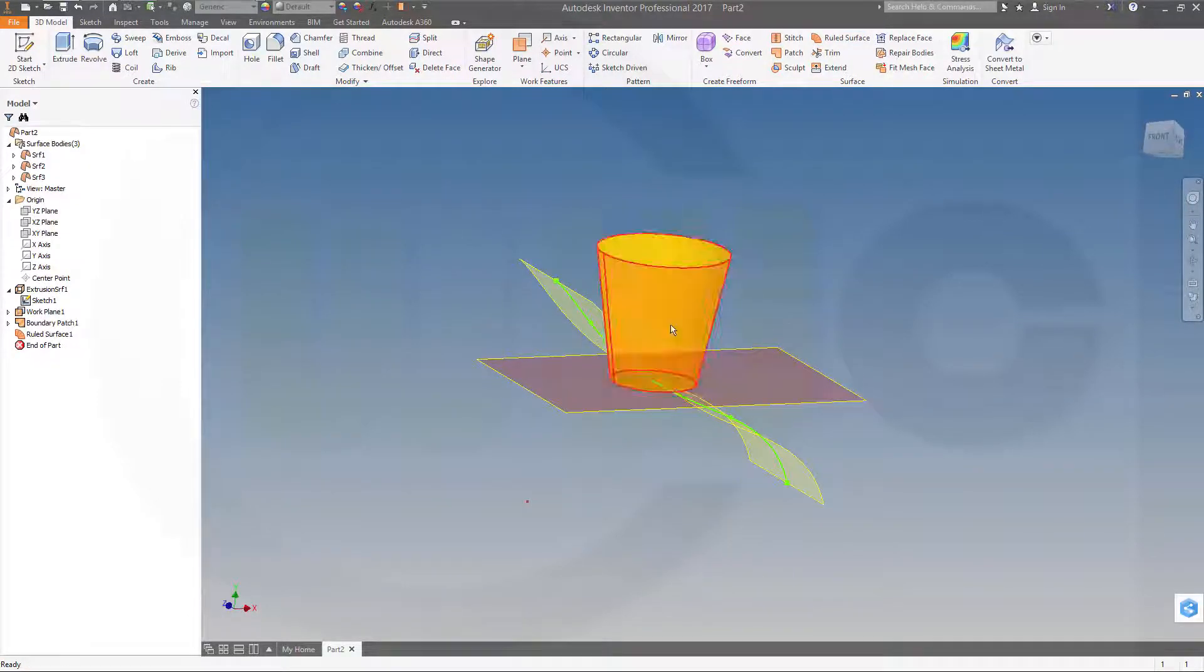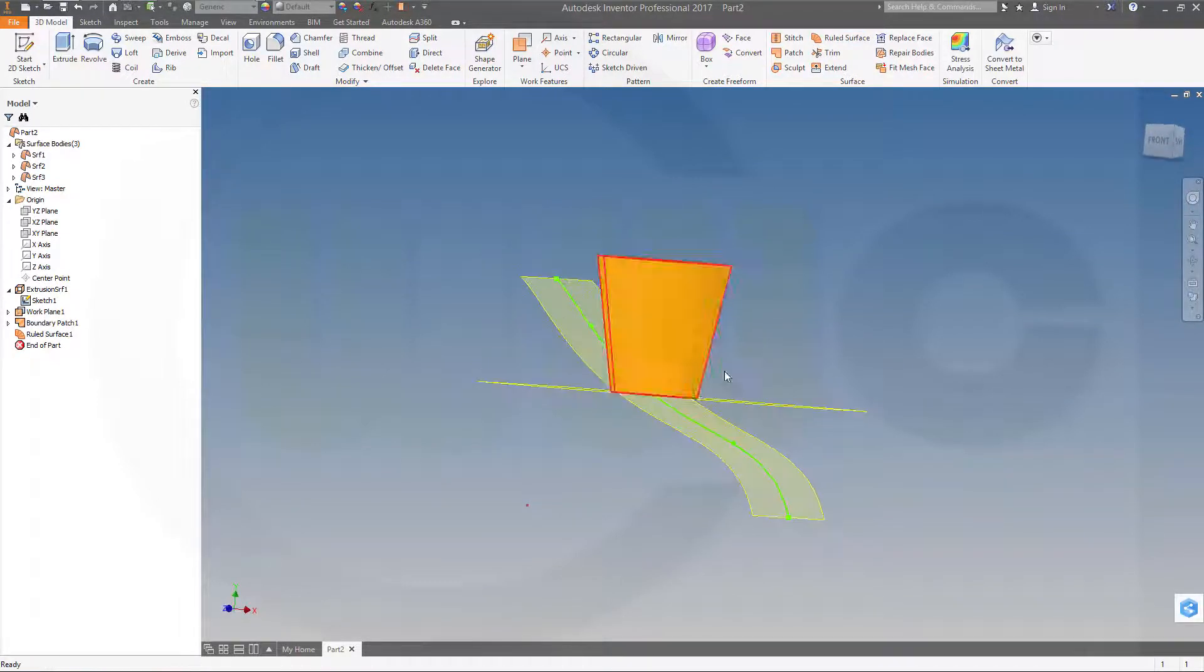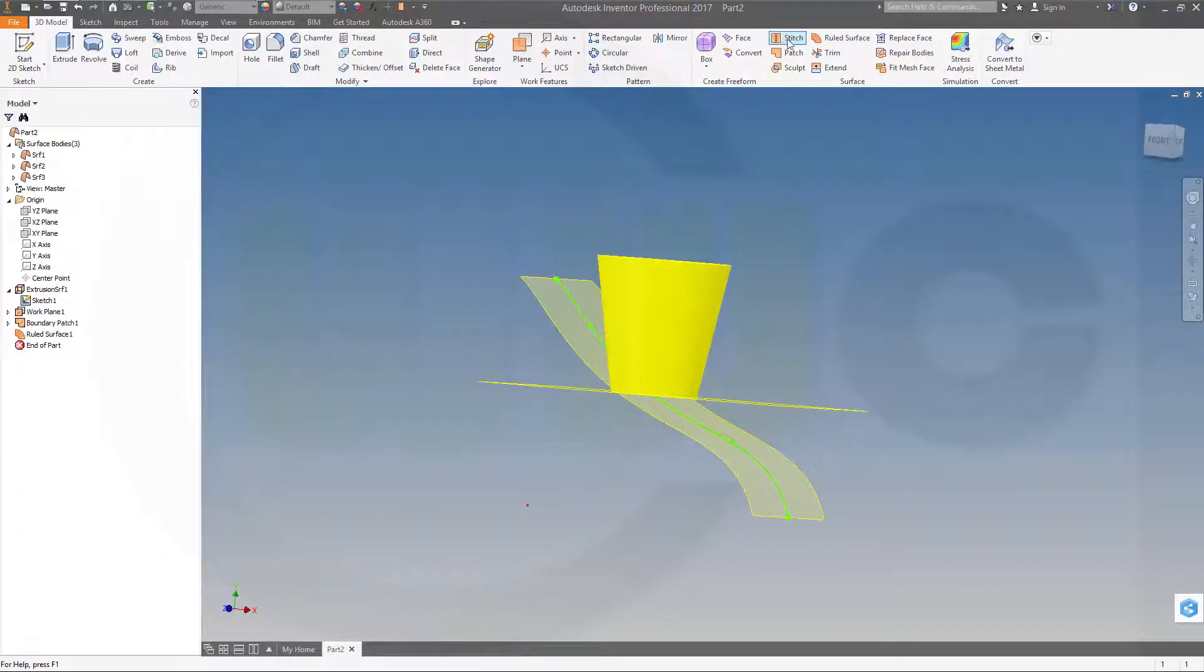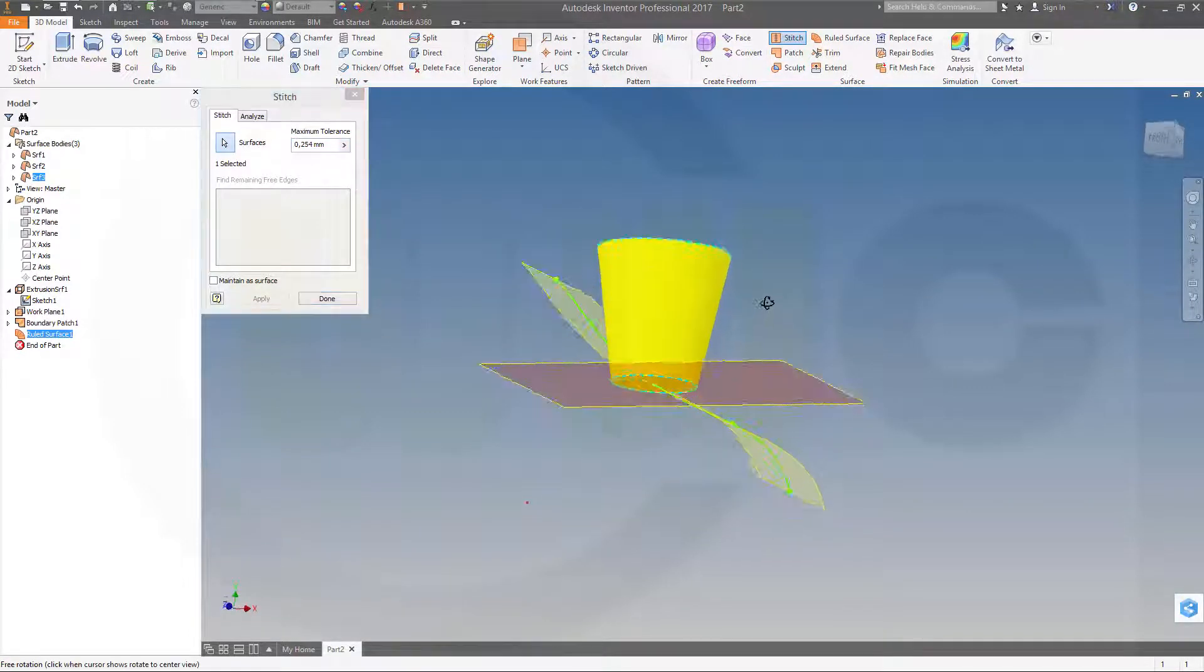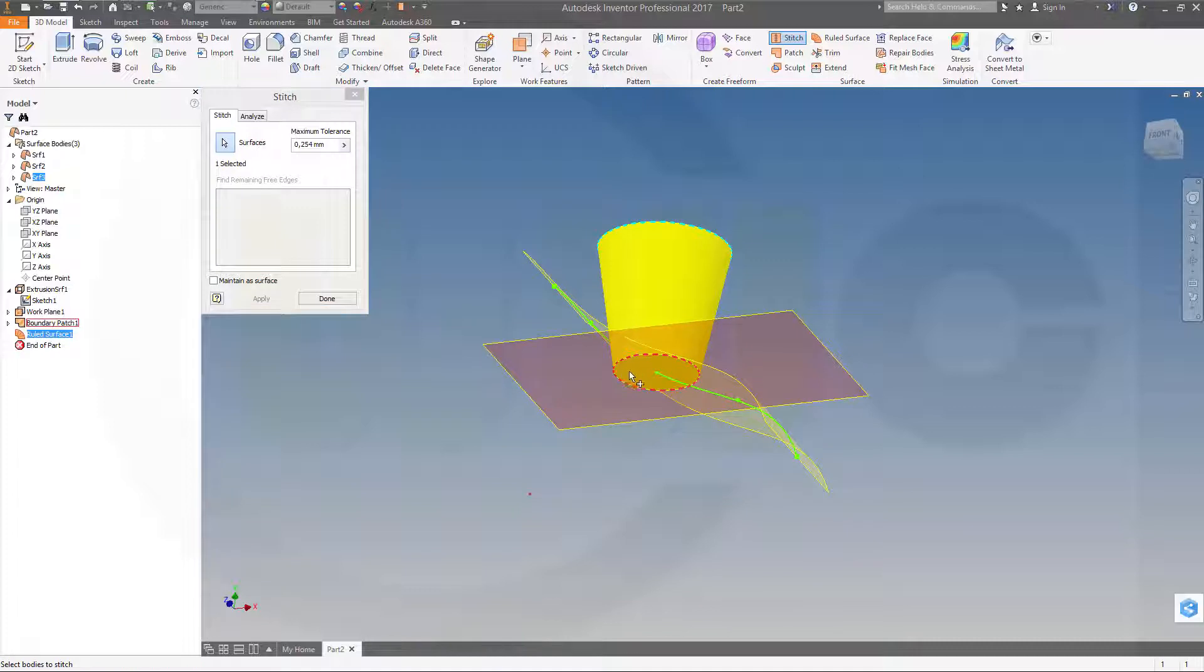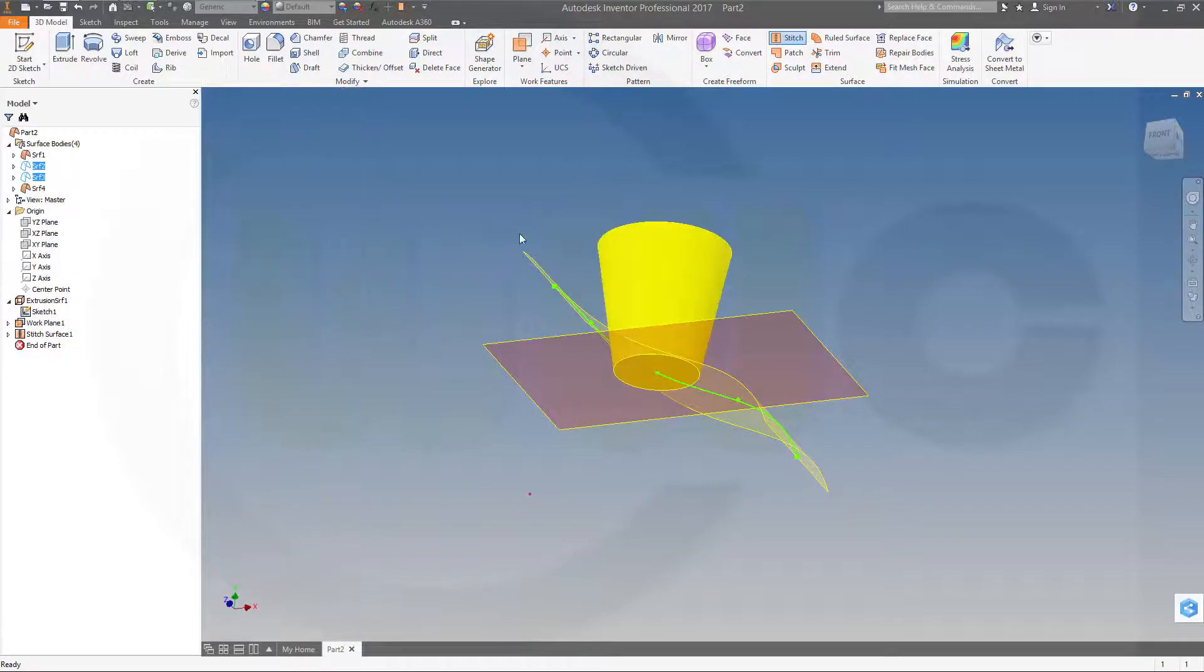Now let's stitch those two together. So go to stitch this surface and that surface. And apply and done.